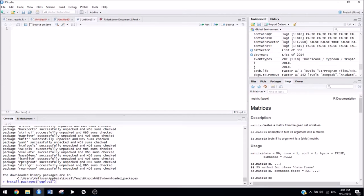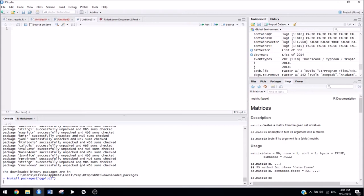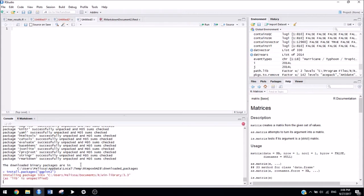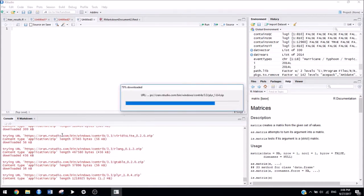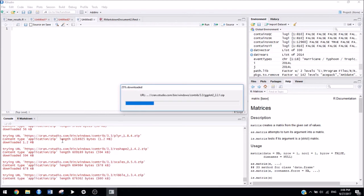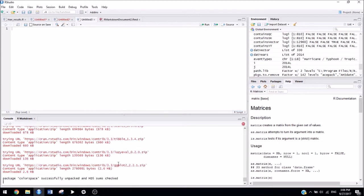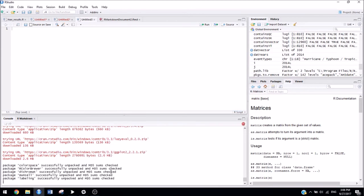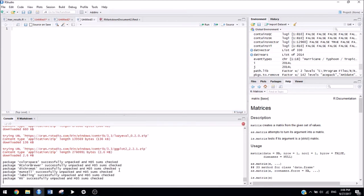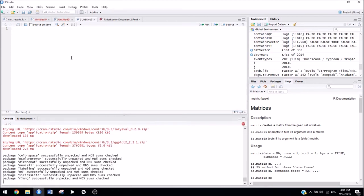So the first part is the same. You're going to do install.packages with, in quotation marks, the name of the package that you want to install. And then there's one extra step.